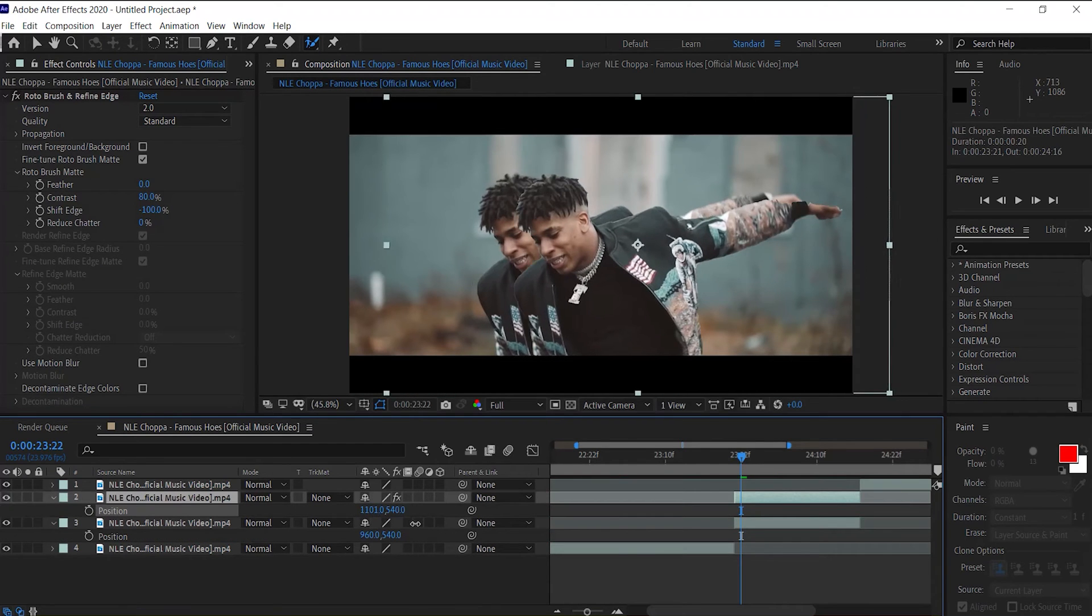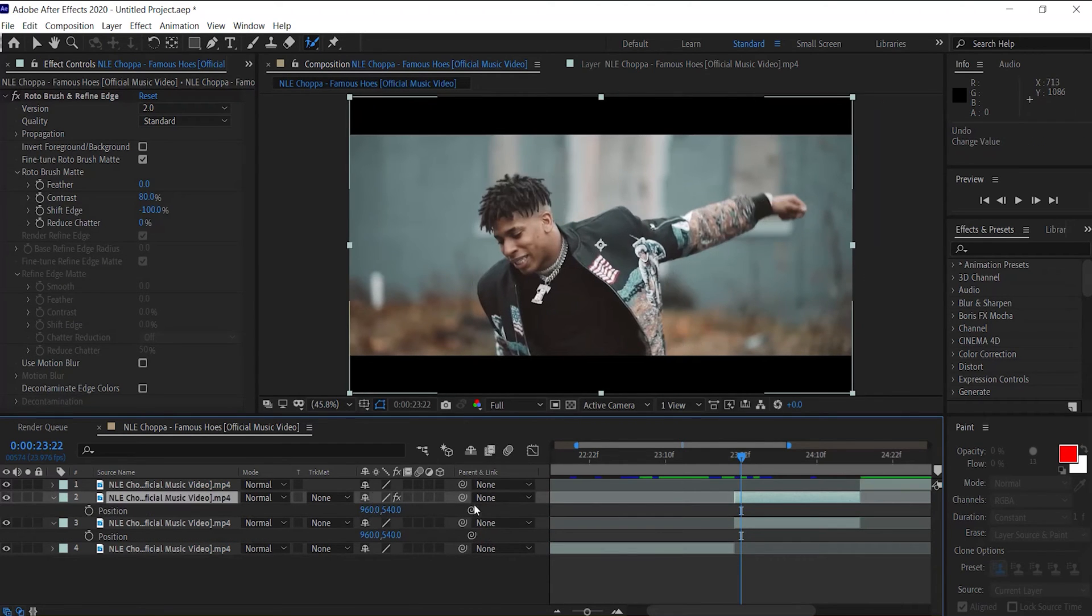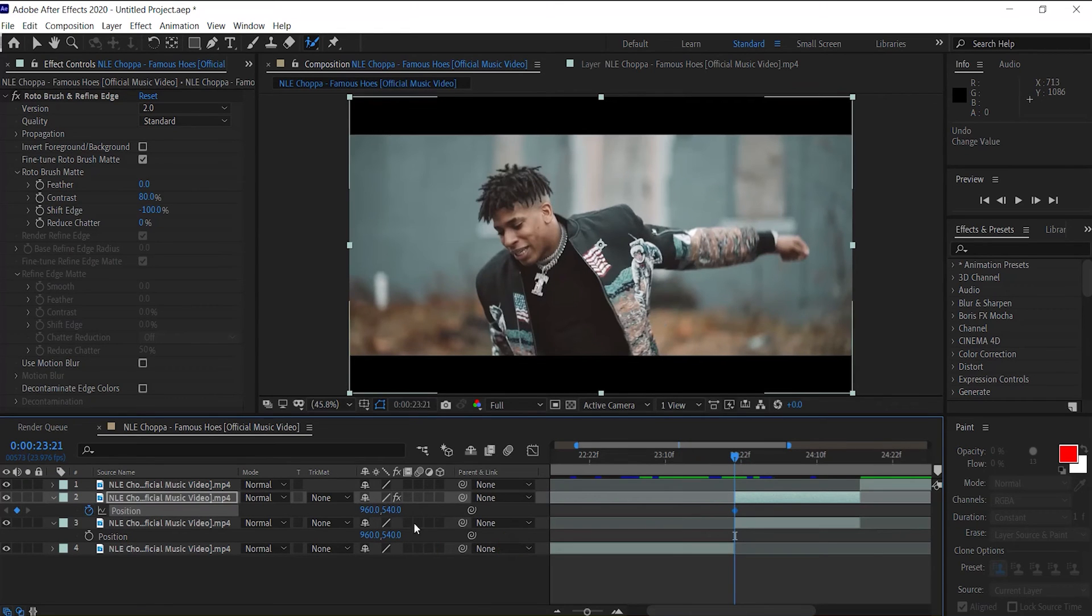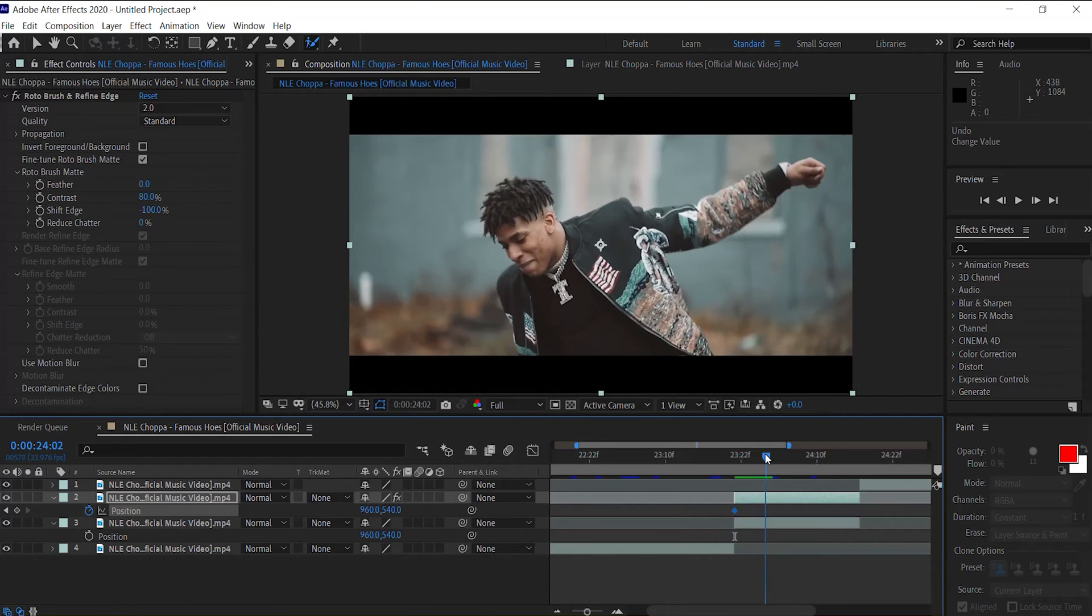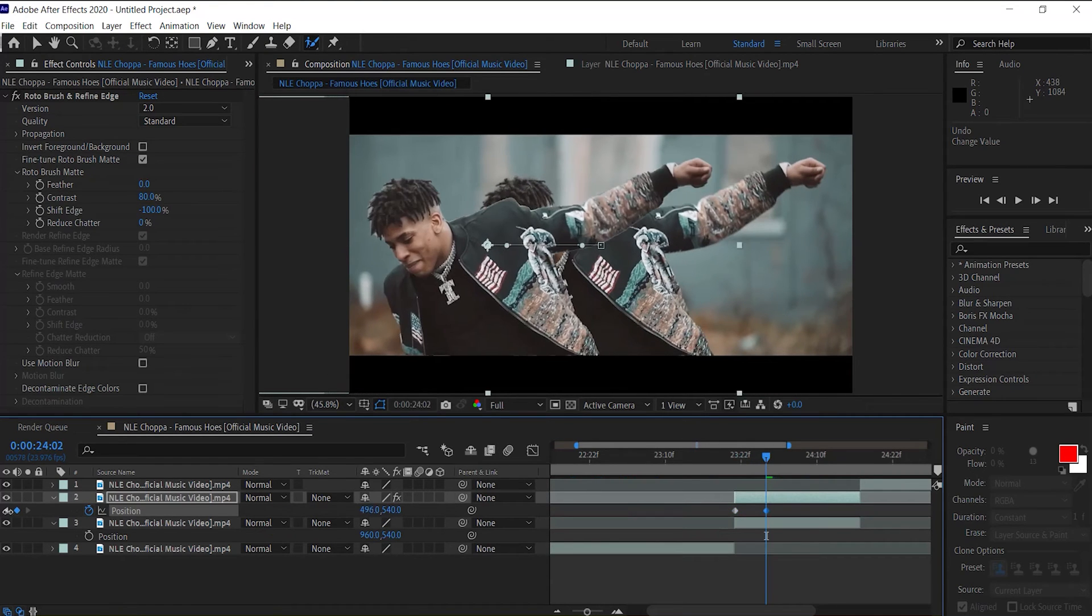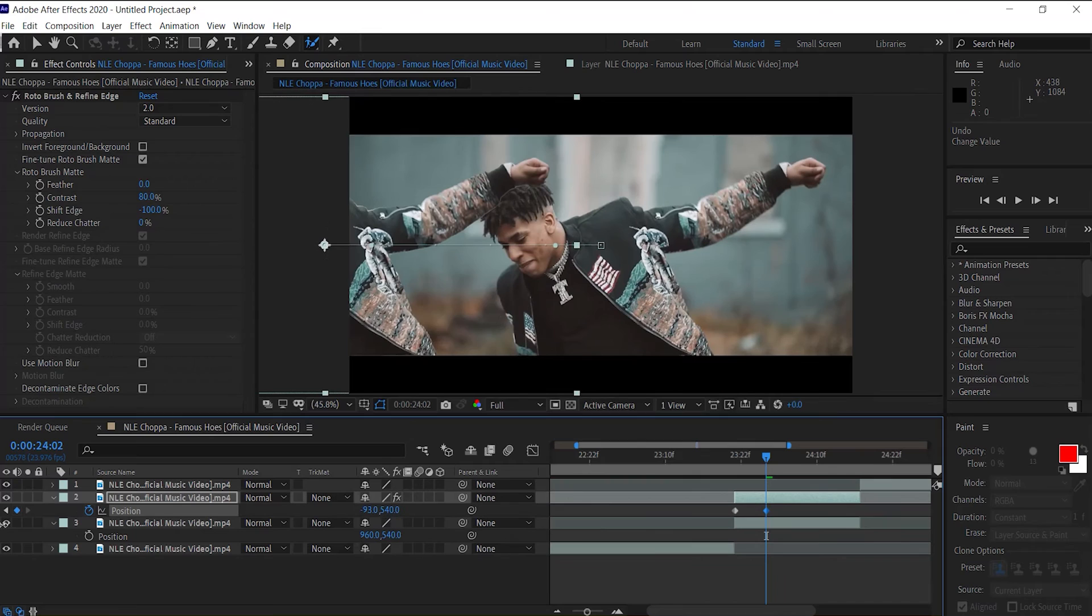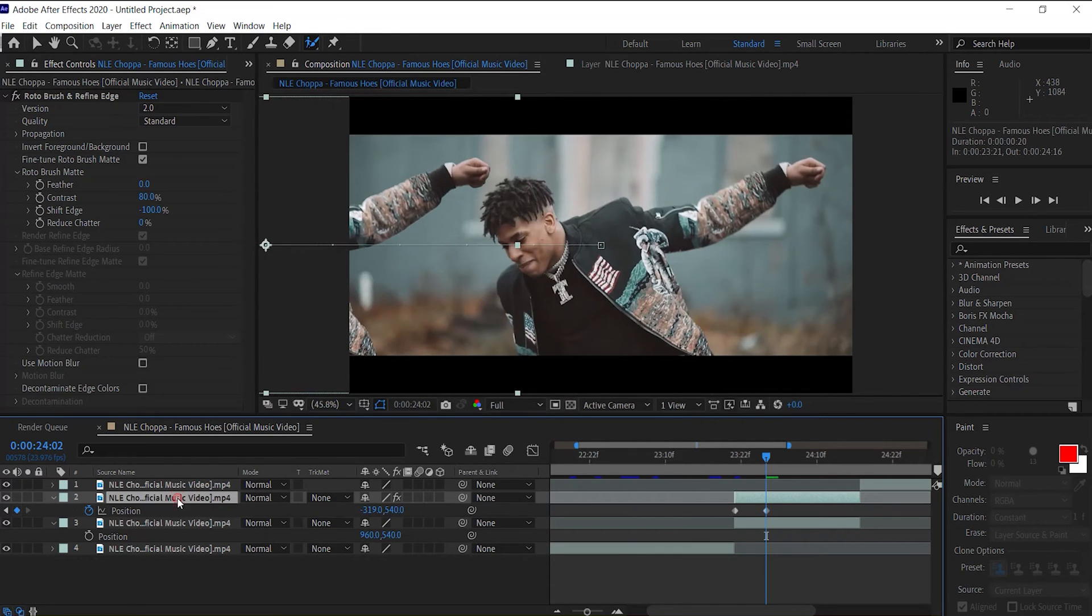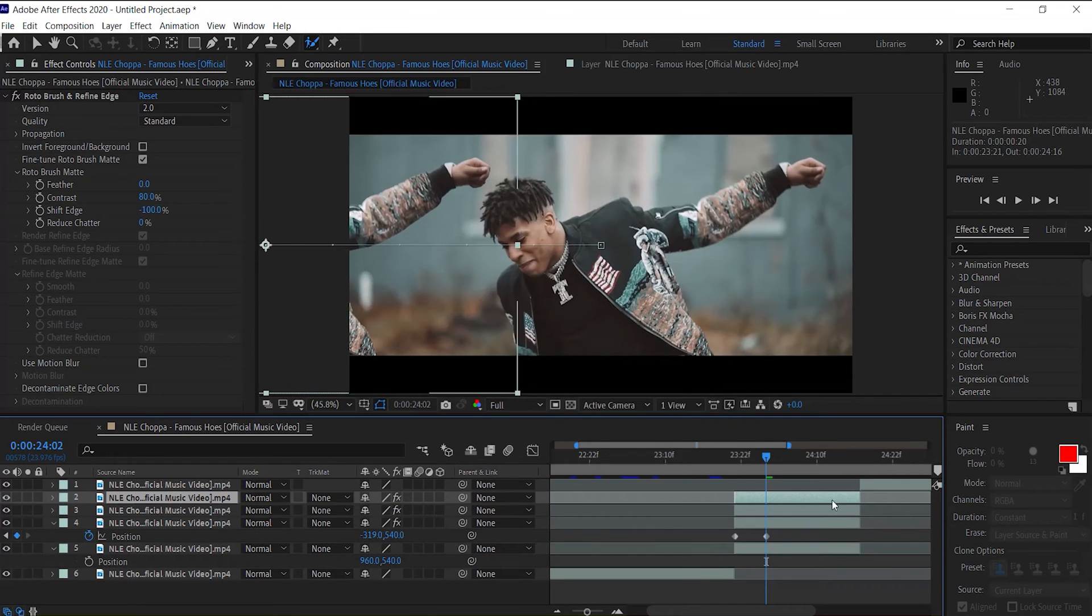Now all we can do is duplicate this layer twice, because now we're going to go behind him.